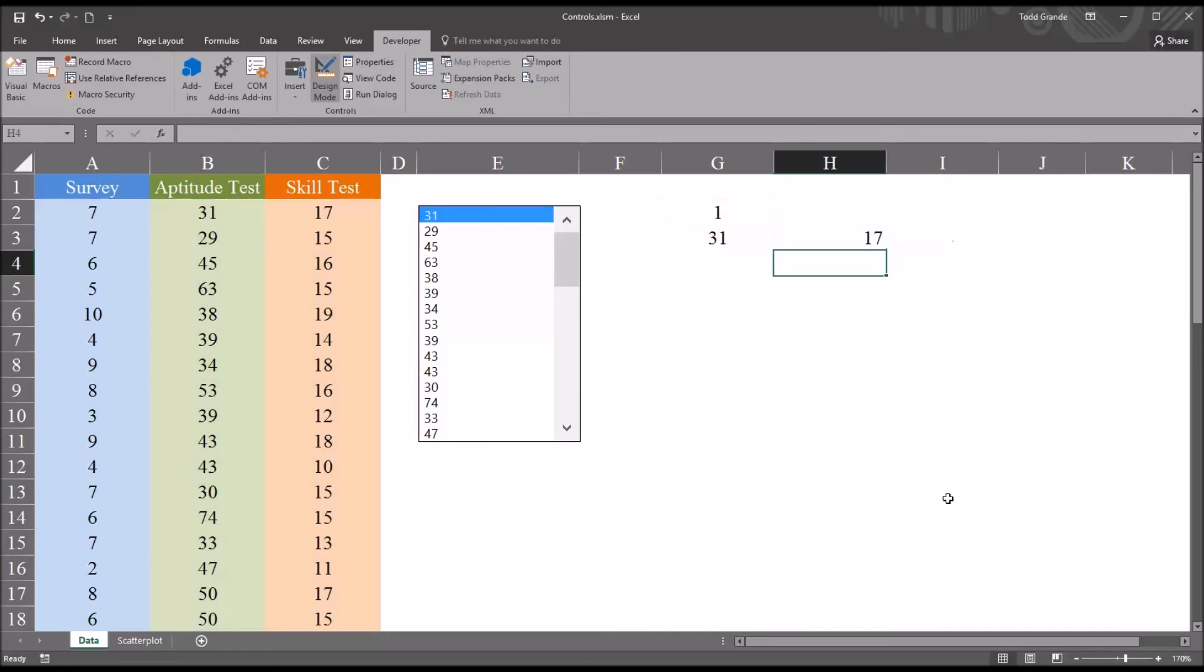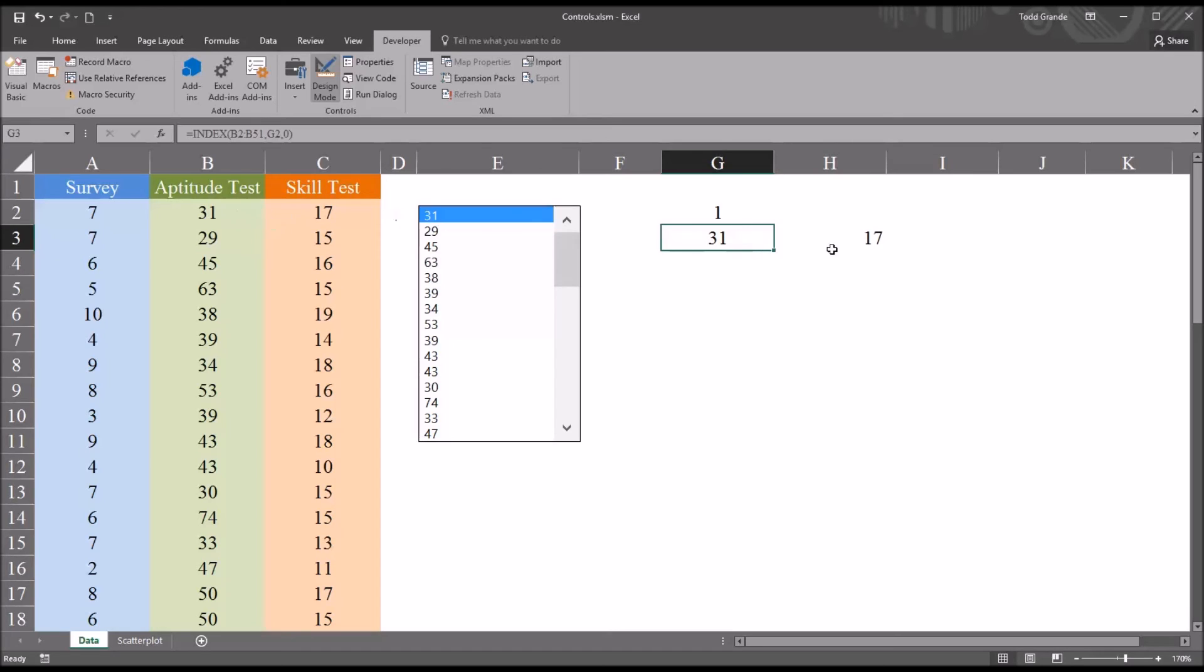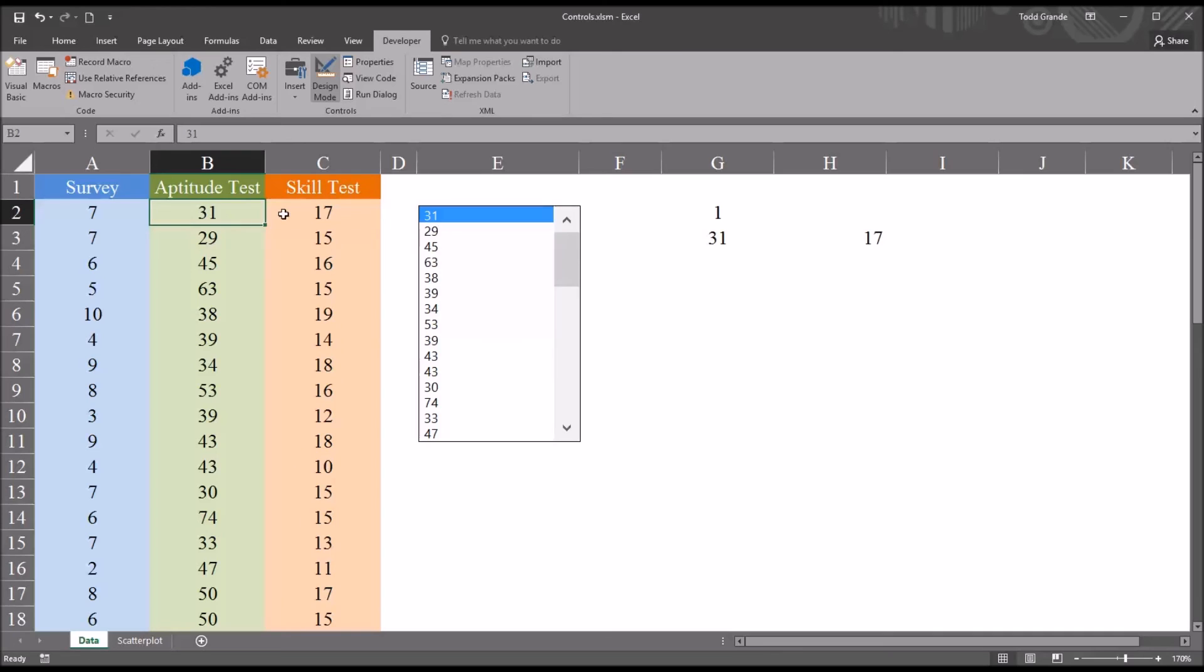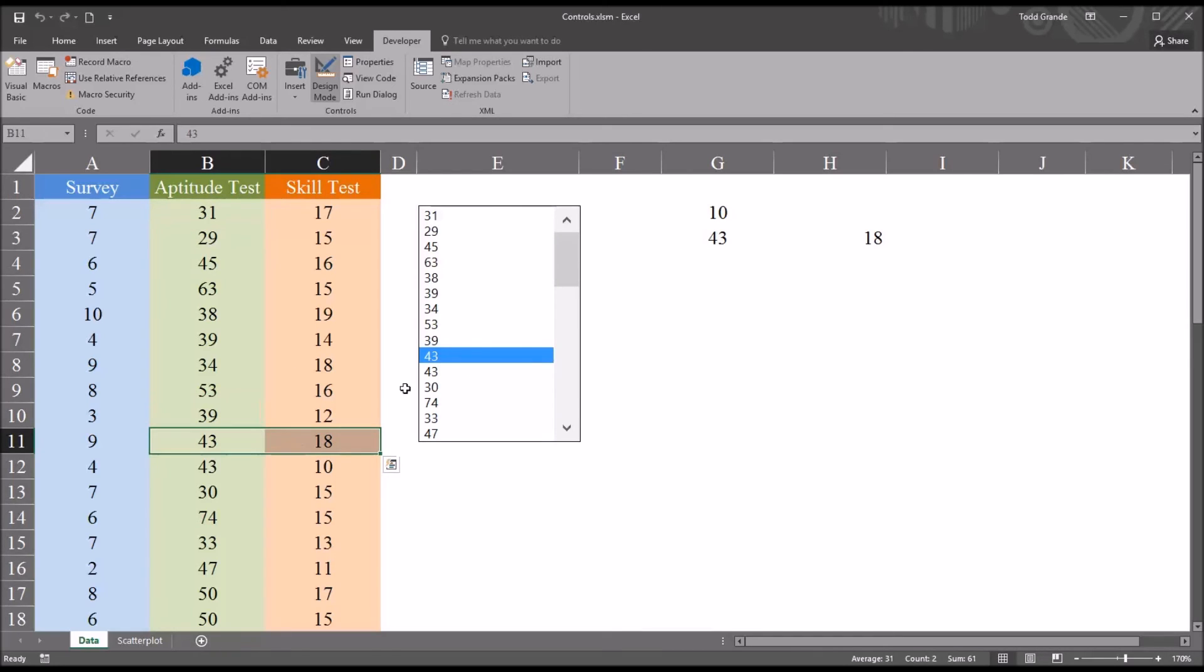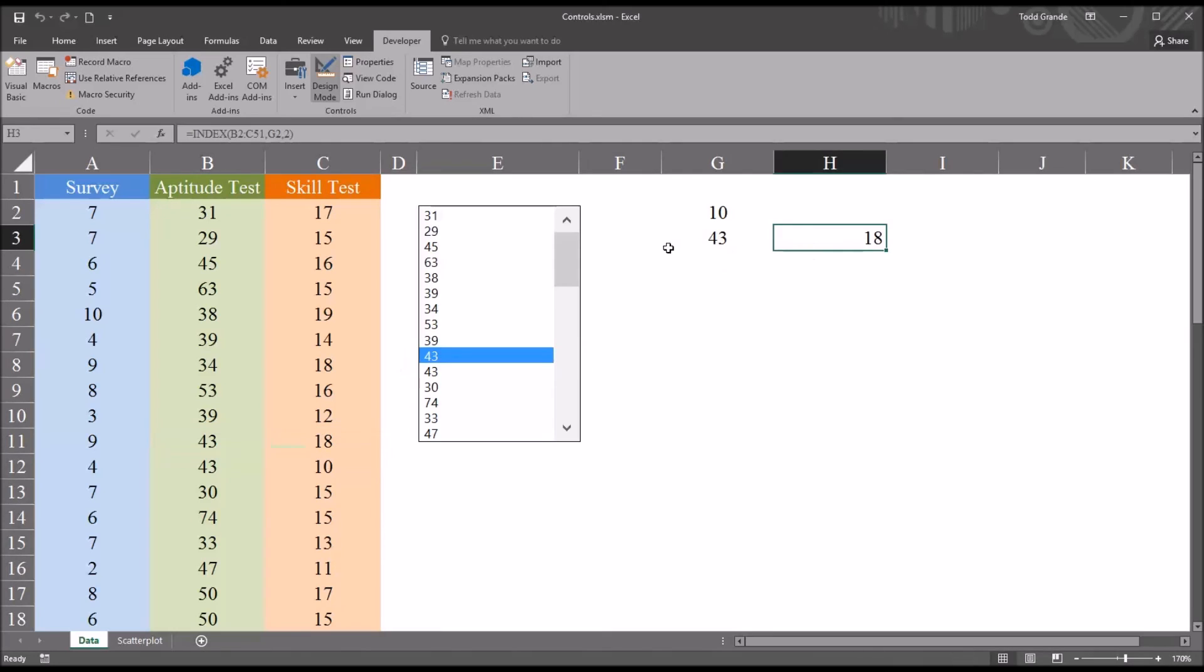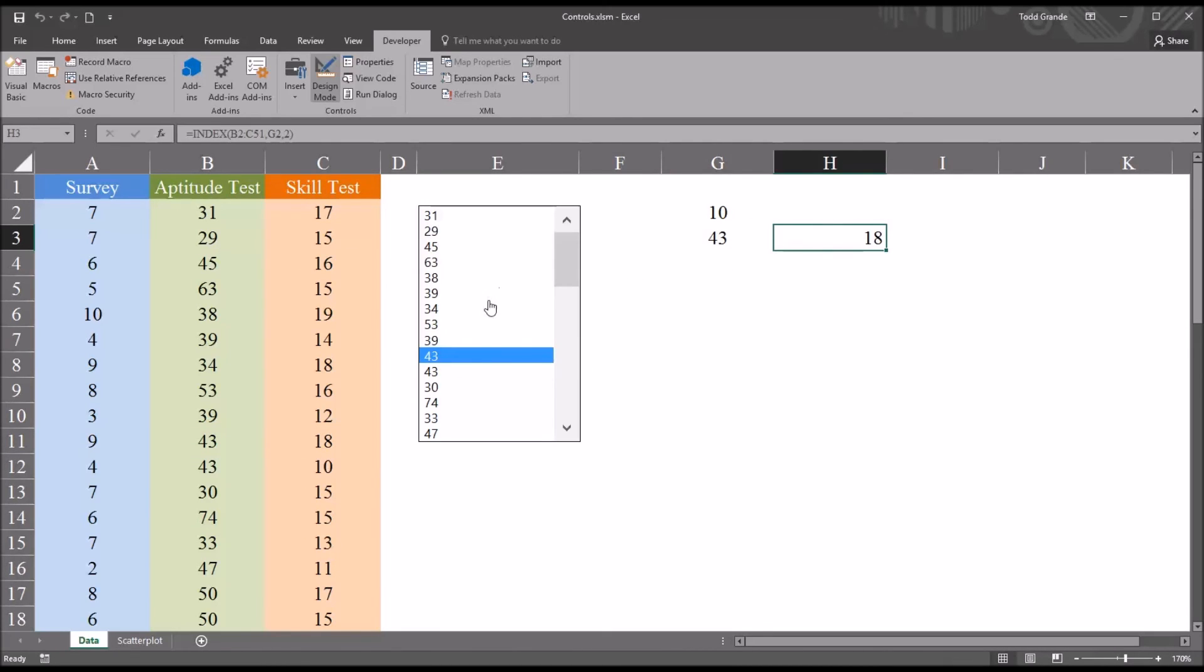And then enter that function. So you can see for the first value, 17 is returned, and that matches with the aptitude test score of 31. So I move down and select, say 43, and that matches with 18. So now I can select a value from aptitude test and get the corresponding value.